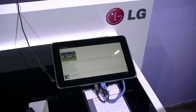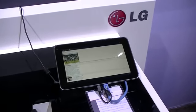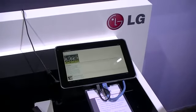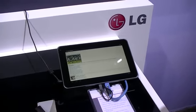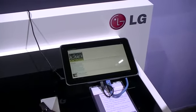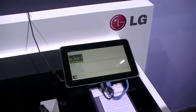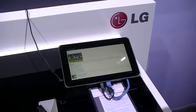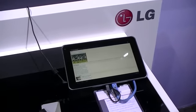I'm Chung Wen with Notebooks.com and today we're at the LG booth. We're going to take a look at the LG G-Slate for T-Mobile USA. Can you tell us a little bit more about the tablet here?